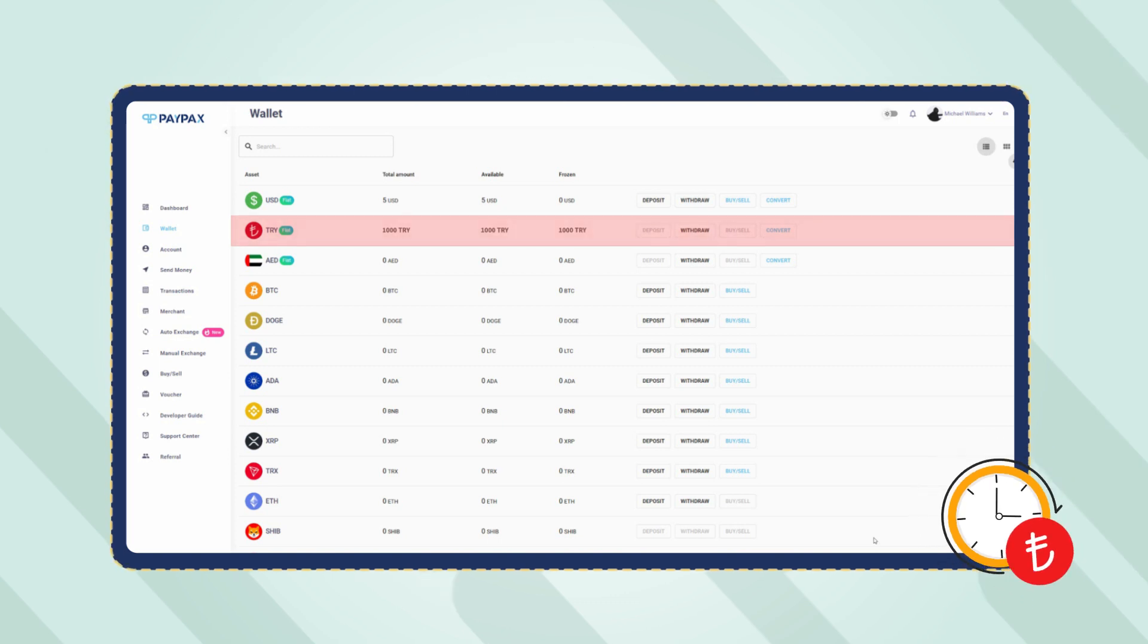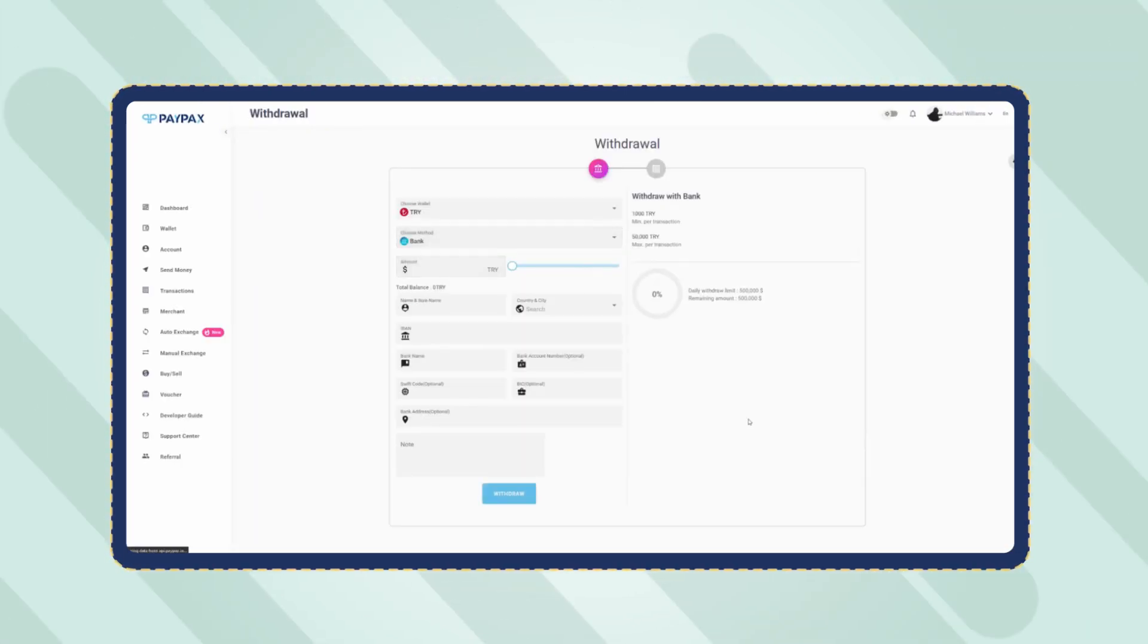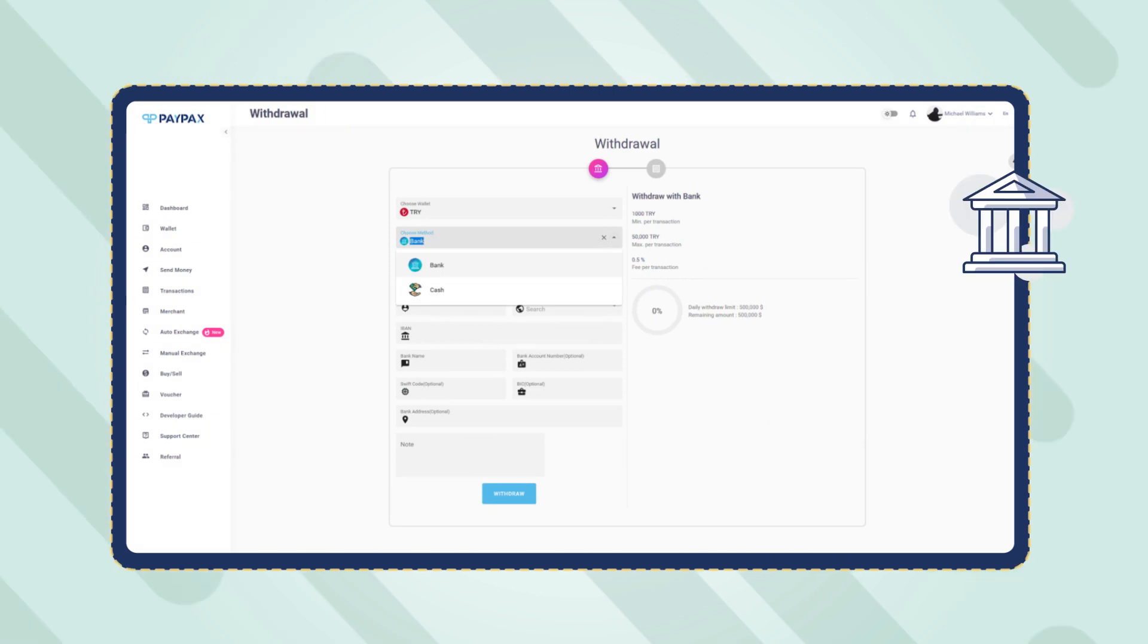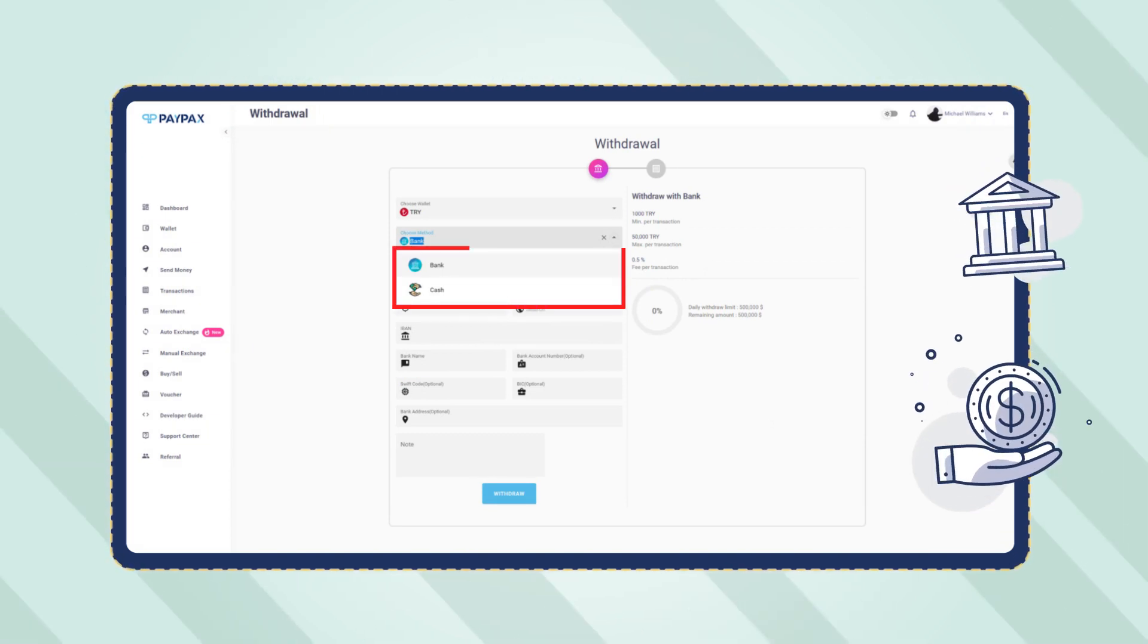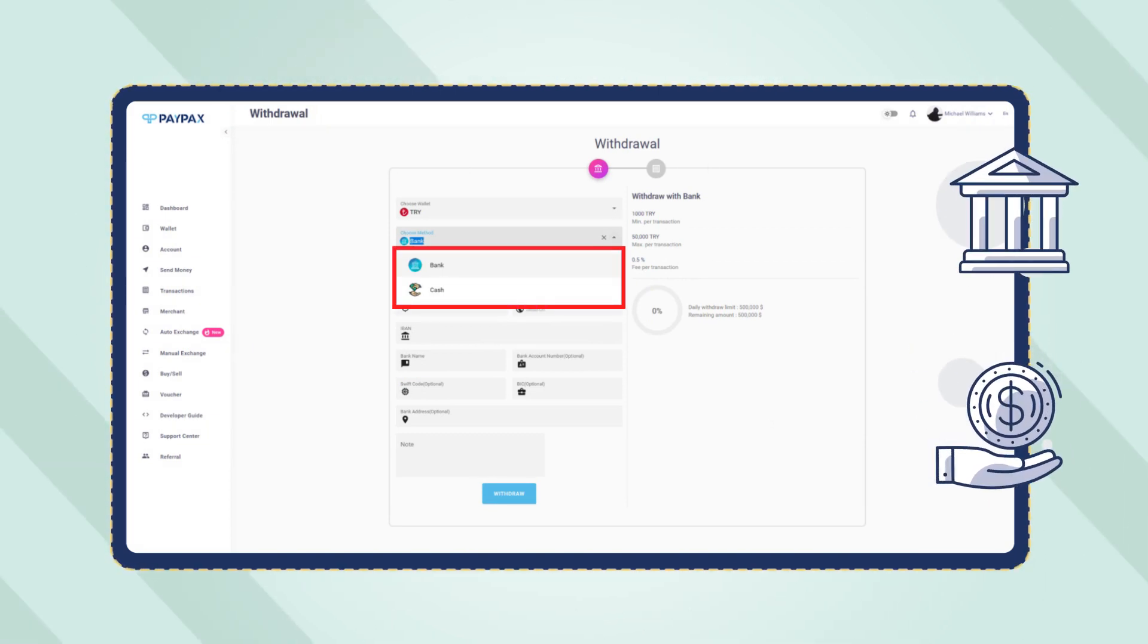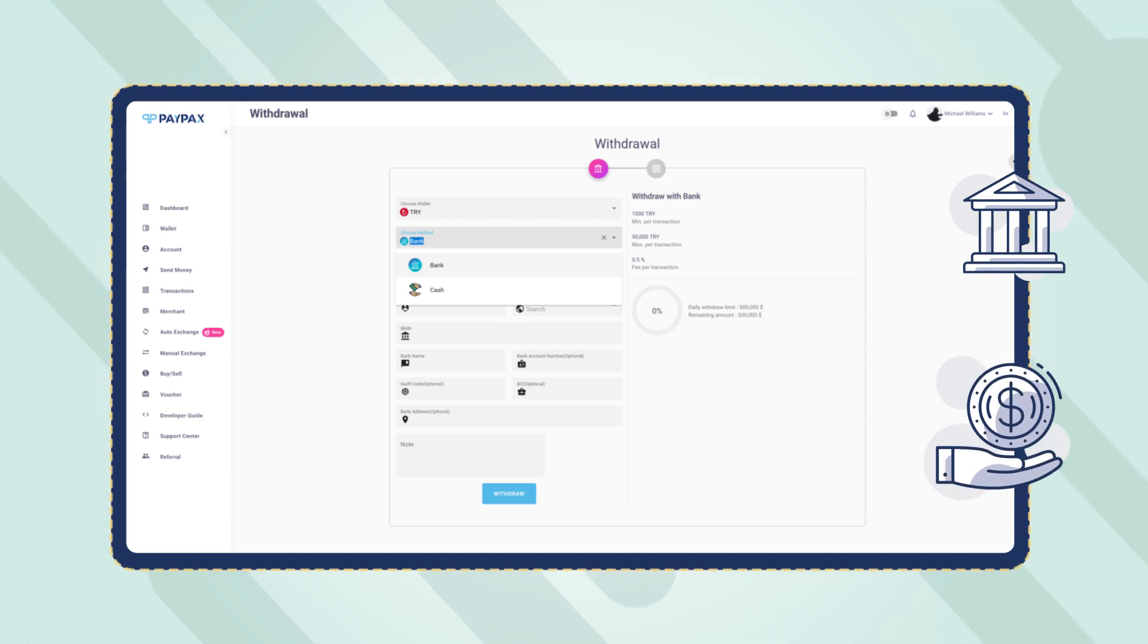To withdraw Turkish Lira, you should click on the withdraw button and fill in the withdrawal form. You have two options specified in the method section: receive your funds in cash and in person, or transfer them to a bank account.